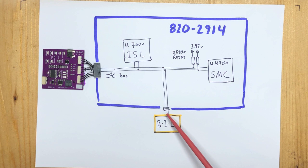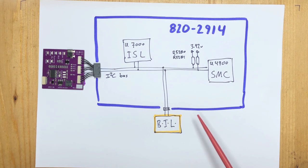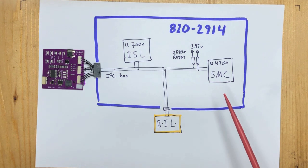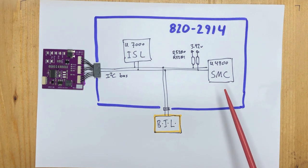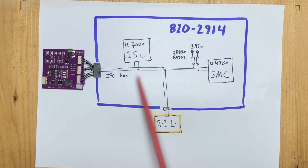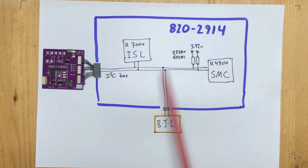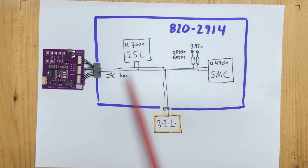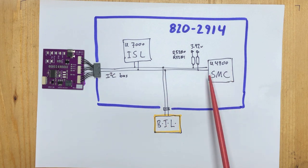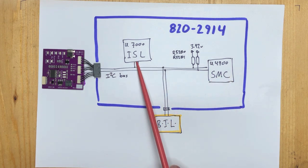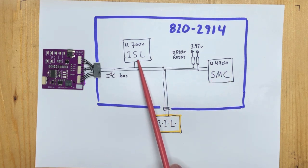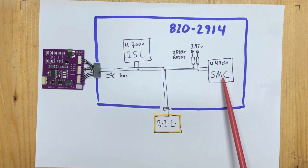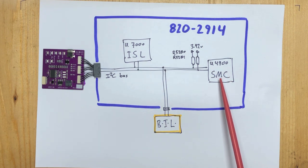On the motherboard, there are a few things—not many, but a few things—on the I²C bus. You have the ISL in charge of the charging, and the SMC, which does a lot of internal housekeeping.